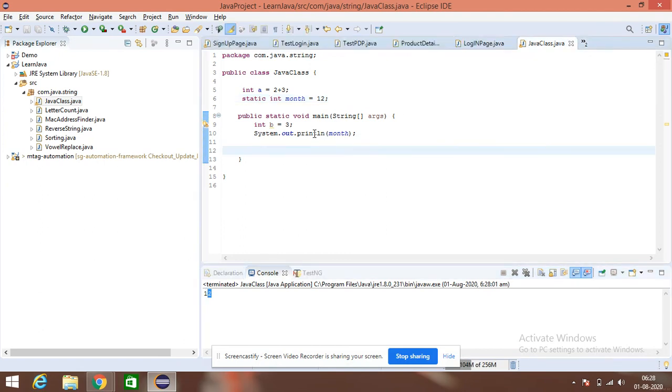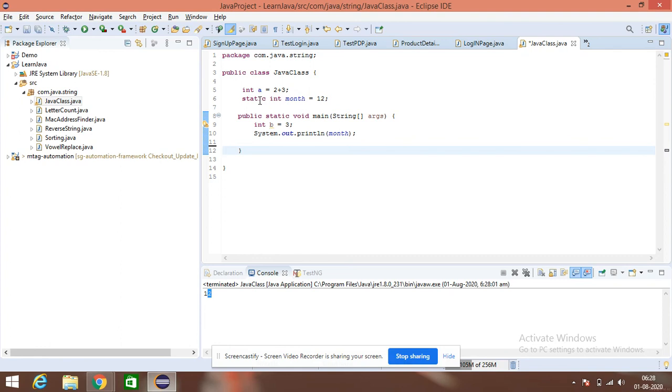So, why am I doing this one? Because this is something global, these are the global variables which will remain constant. This month will never change. It will remain 12, and it might be used by other methods, other main methods. So, other methods where we have the static.